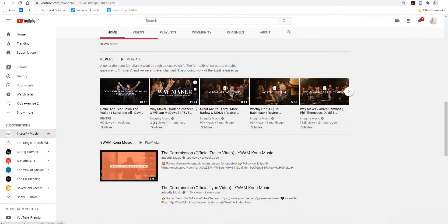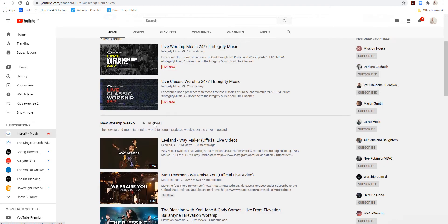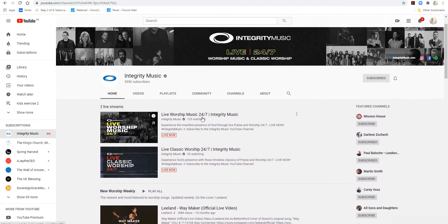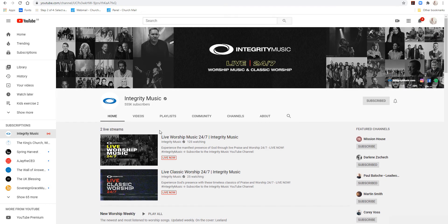Beneath the live streams there are all sorts of other videos and playlists, but I'm not interested in that today. I want to take you to look at one of these live streams and show you how you can interact and use the live chat. You could just imagine this was our church page and we are live now — that's the one you want. You click on the picture or the writing and it'll take you to that live stream.